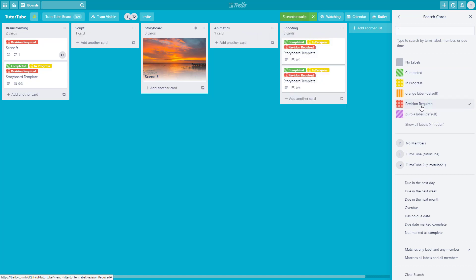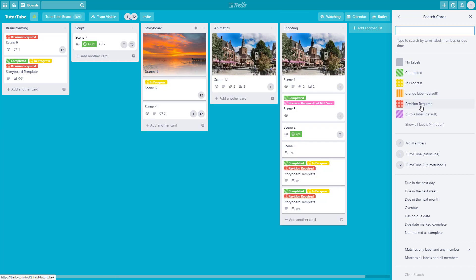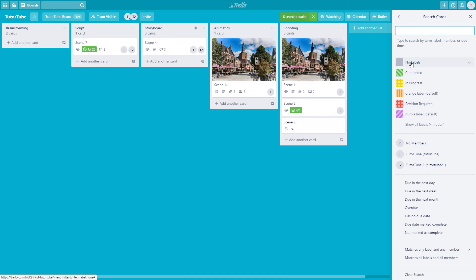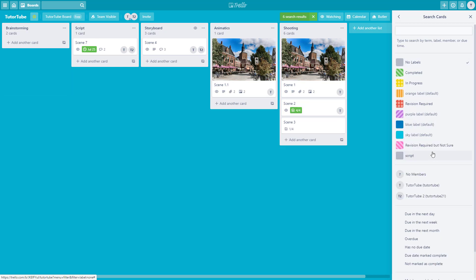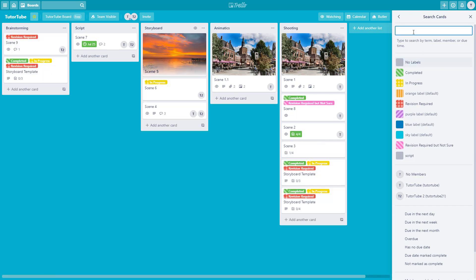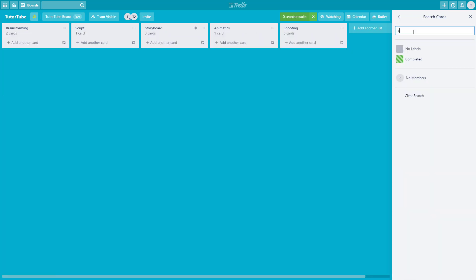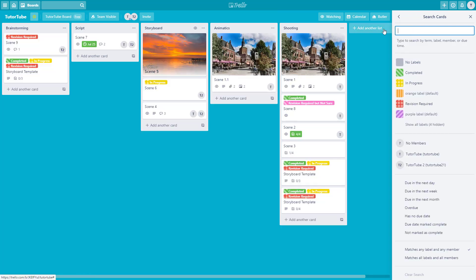If you go to 'revision required,' only that shows up. You can filter it out according to labels, and you can also show the ones without labels. You can show all four labels and go from there. You can also type in the search card field — for example, type 'complete' and it shows up, and you can select from that as well.